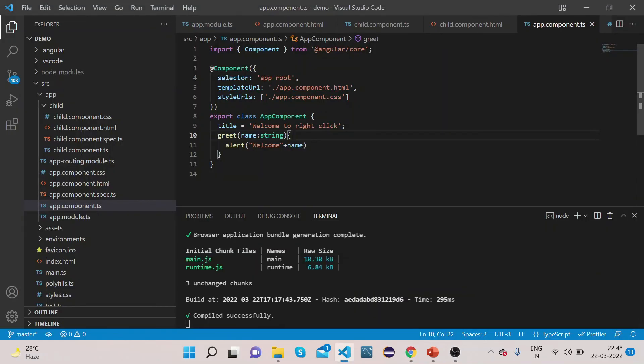In this way you can use the @Output decorator to transfer data from the child component to the parent component. This is how we can transfer data when there is a parent-child relationship. There is also one case where there is no relationship between two components — if one component is independent of another, we can use something like BehaviorSubjects, which we will see in upcoming videos.